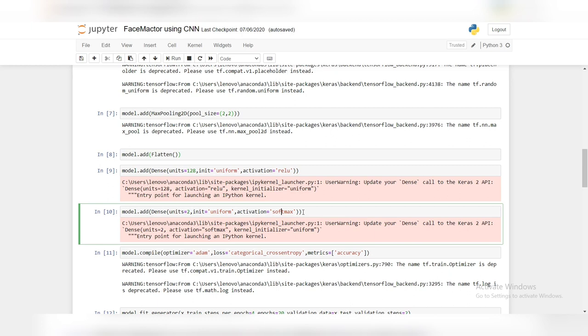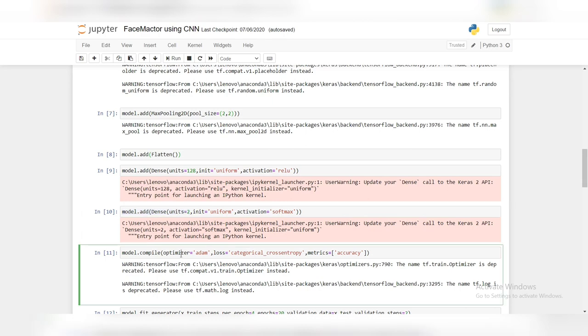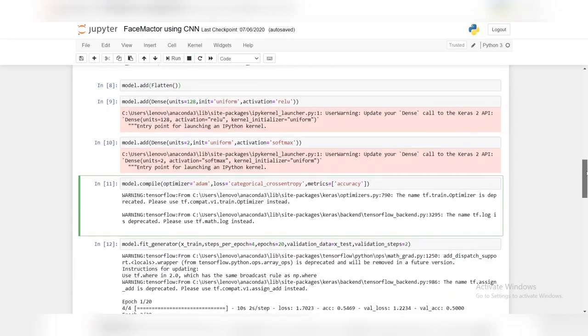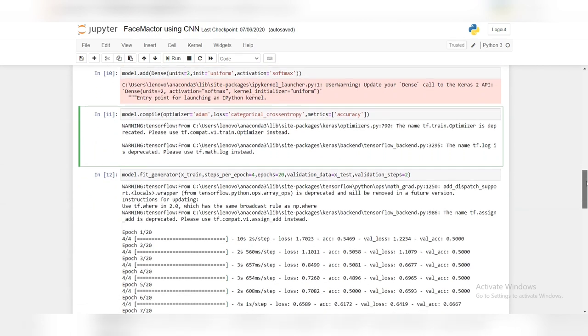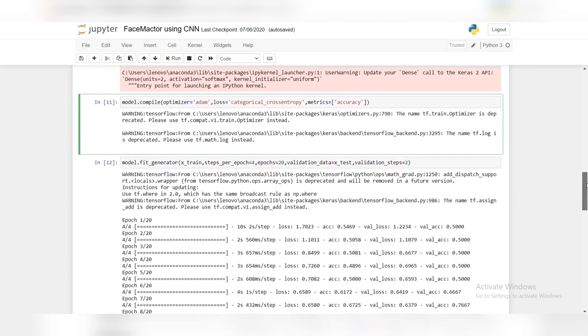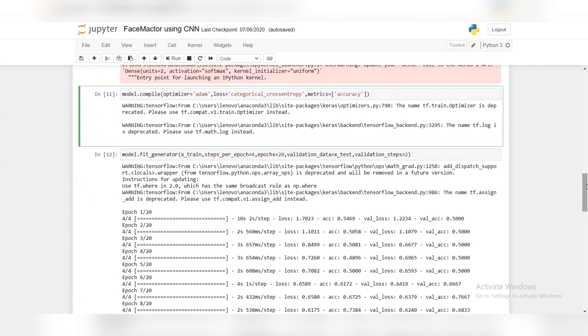Since there are two classes, we are giving units as 2. Now let's compile CNN. We are giving optimizer as Adam, loss as categorical cross-entropy because the task is categorical classification.